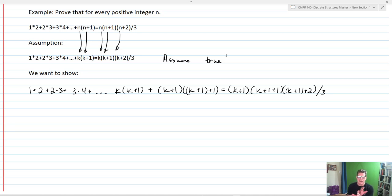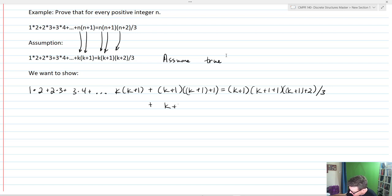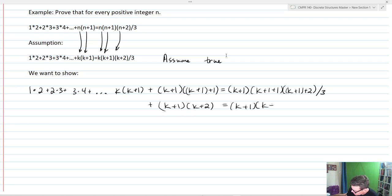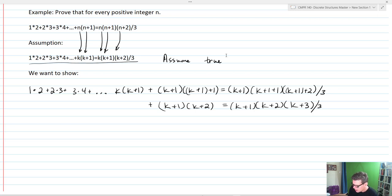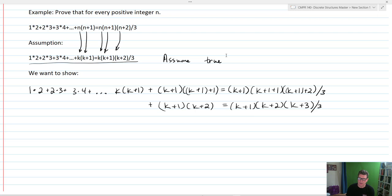If I rewrite this, the last term will be (K+1)×(K+2), and that'll equal K+1 times K+2 times K+3, divided by 3. So we've assumed that the statement is true for all K, and what we're looking to show is: add 1 to everything and see if that's also true. That's our inductive step — this is essentially the essence of the inductive step.